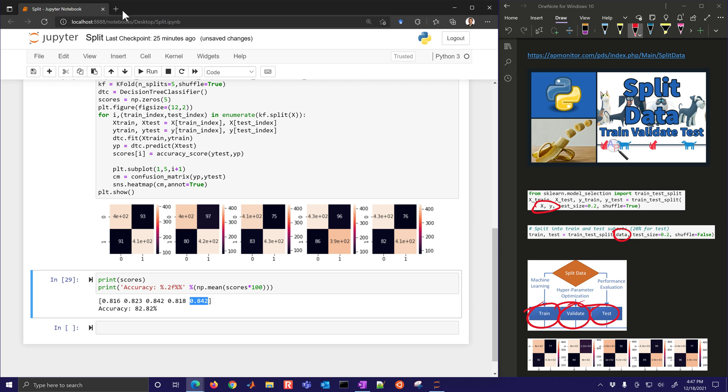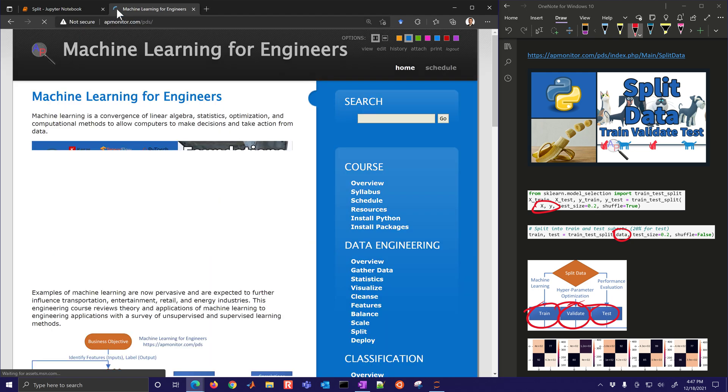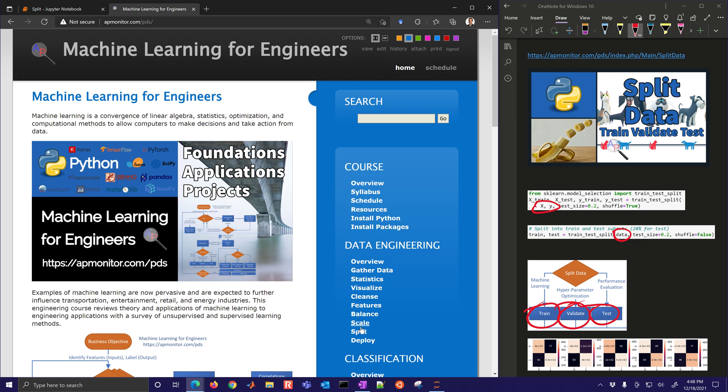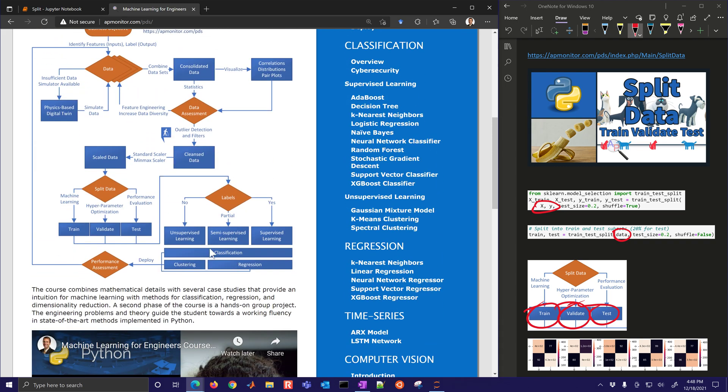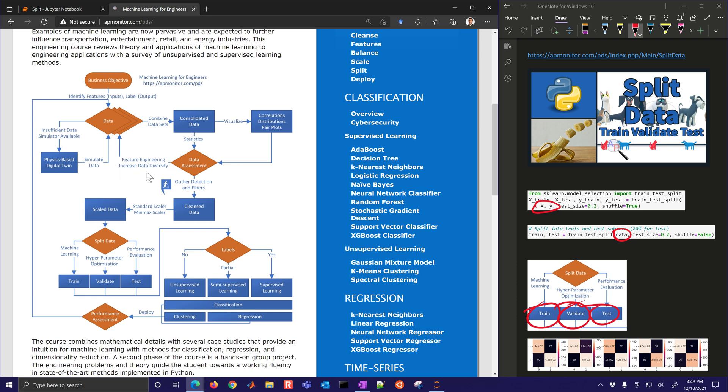So that is the information on splitting data. That is this module right here on data engineering. And overall, the flow of machine learning and data engineering are that we're going to, first of all, collect data. We'll potentially use a digital twin, maybe a physics-based digital twin to generate more data if needed. We'll combine data sets into this consolidated. Visualize, do correlations, distributions, and pair plots. Perform a data assessment. If we have the right type of data and the correlations, we'll go on to outlier detection and filters to remove any bad data. But if not, we'll use feature engineering and also search for more data that increases the data diversity for the intended application. We'll clean the data, scale the data, and then this is our split right here. We split it into the train, validate, and test.